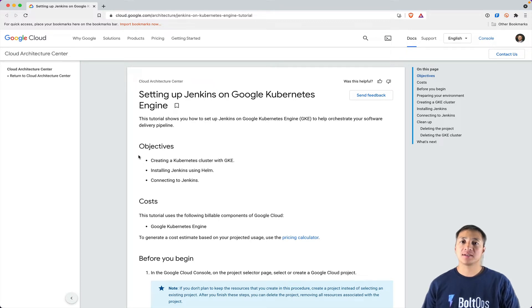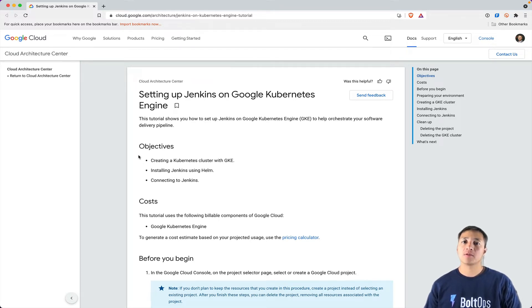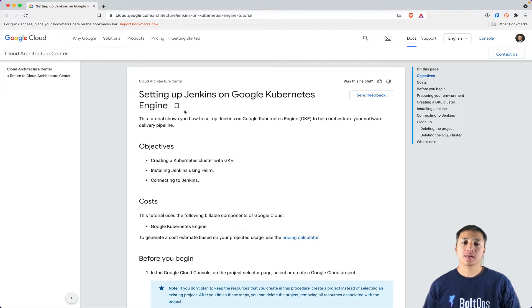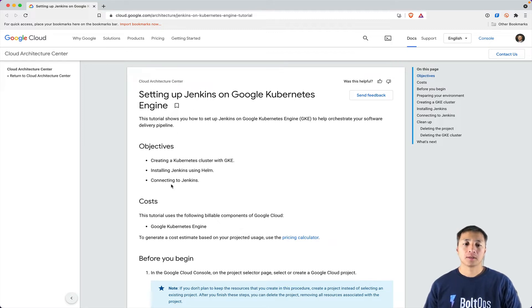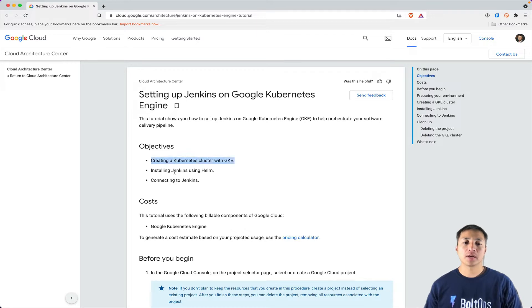I'm going to show you how to set up Jenkins on GKE in this video. We're going to go through these Google Docs, setting up Jenkins on Kubernetes or Google Kubernetes Engine. Here are the steps: First, we're going to create a GKE cluster. Then, we're going to install Jenkins via Helm.